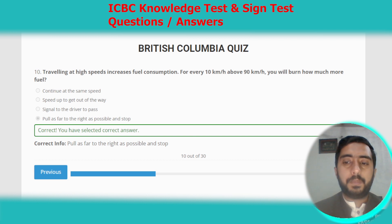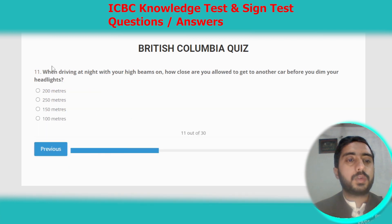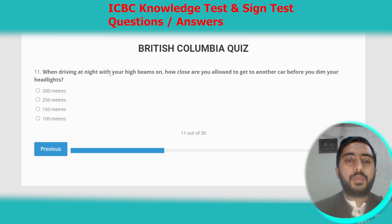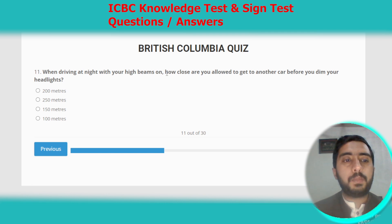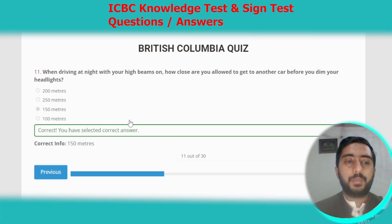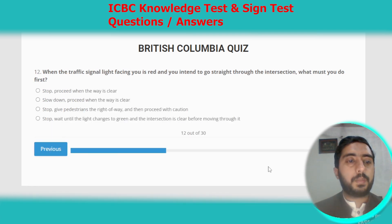Question eleven: when driving at night with your high beams, how close are you allowed to get to another car before you dim your headlights? You are allowed to get within 150 meters before dimming.